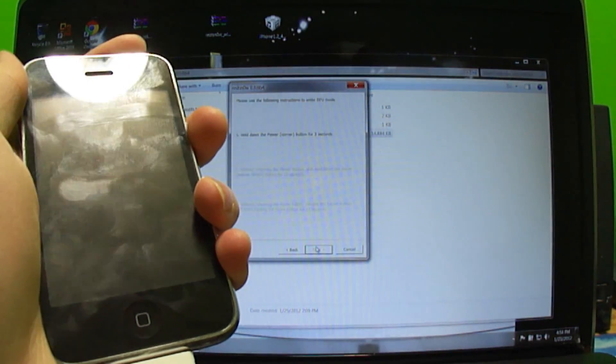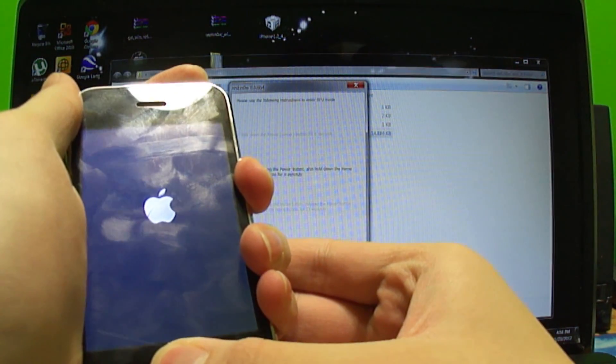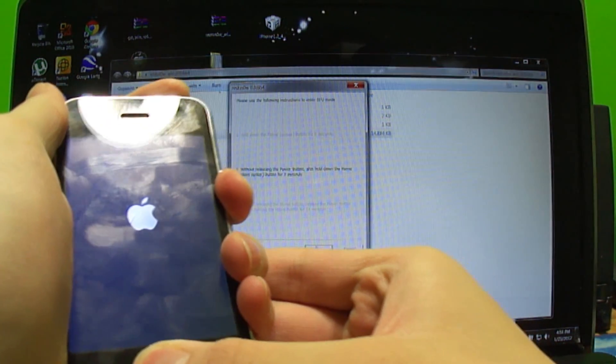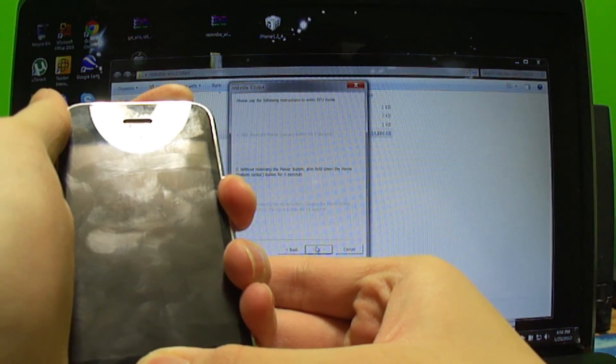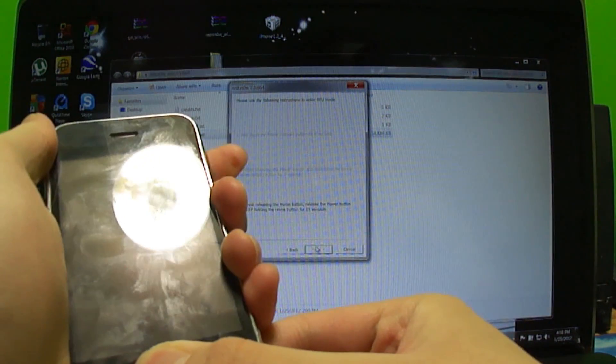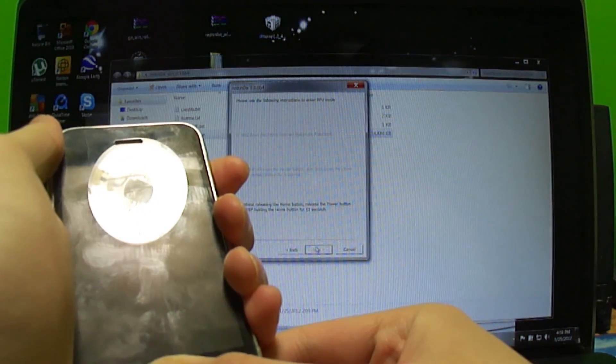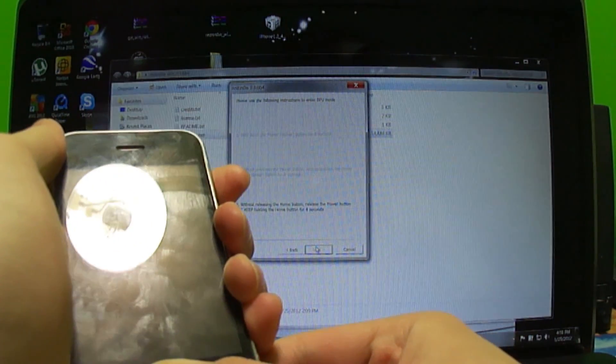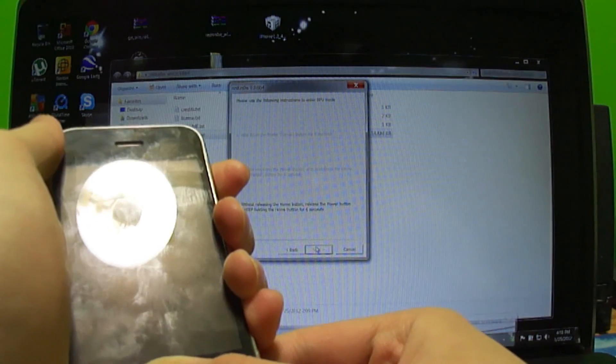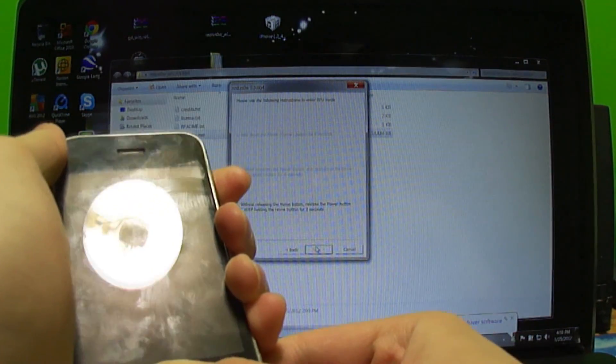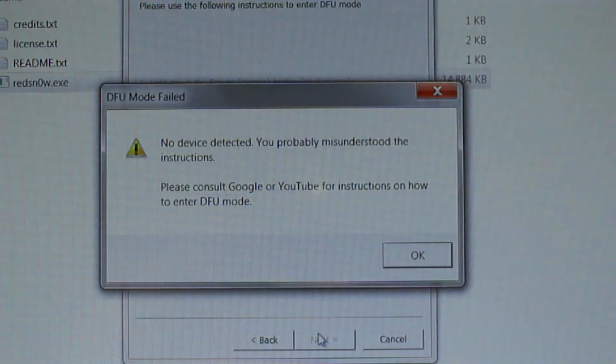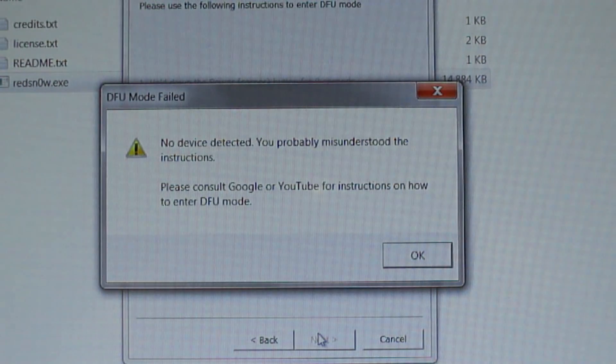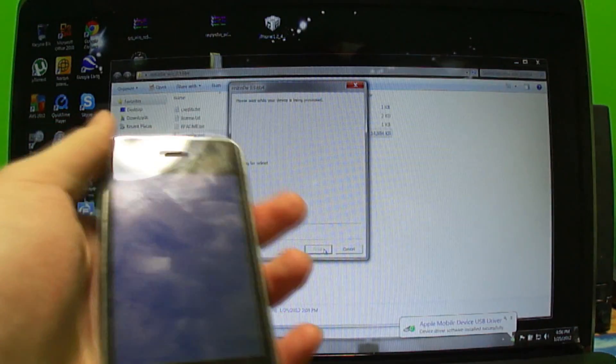I'm holding the power button, three two one, now I'm holding both buttons, nine eight seven six five four three two one. Now I release the power button and keep holding down the home button, ten nine eight seven six five four three two one zero. I got this message saying no device detected. I probably messed it up.